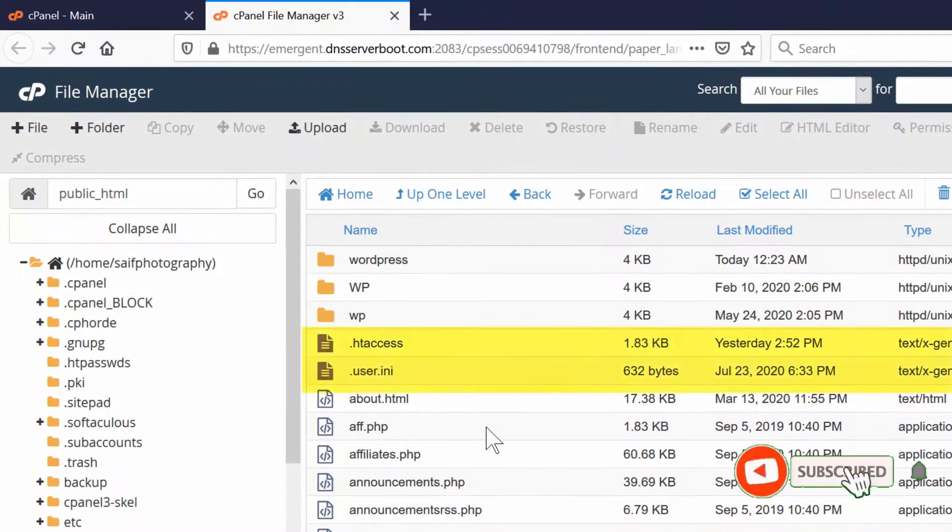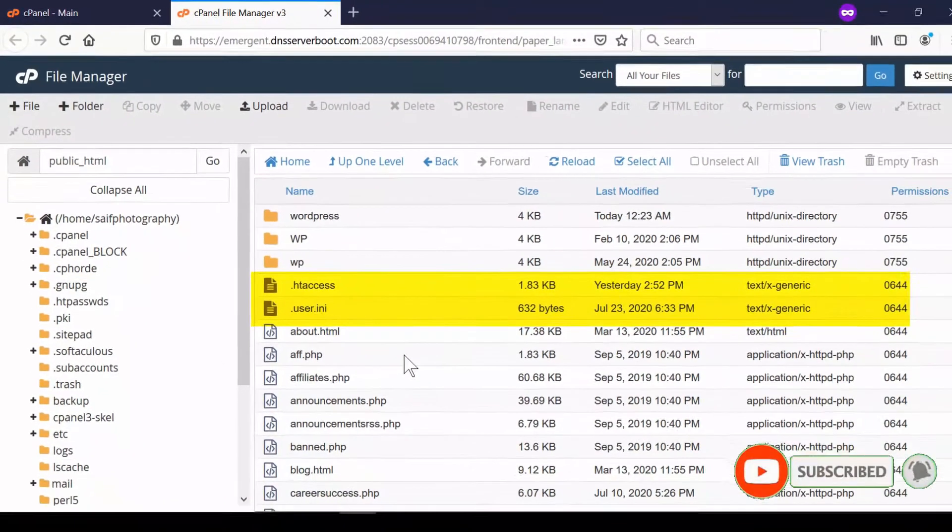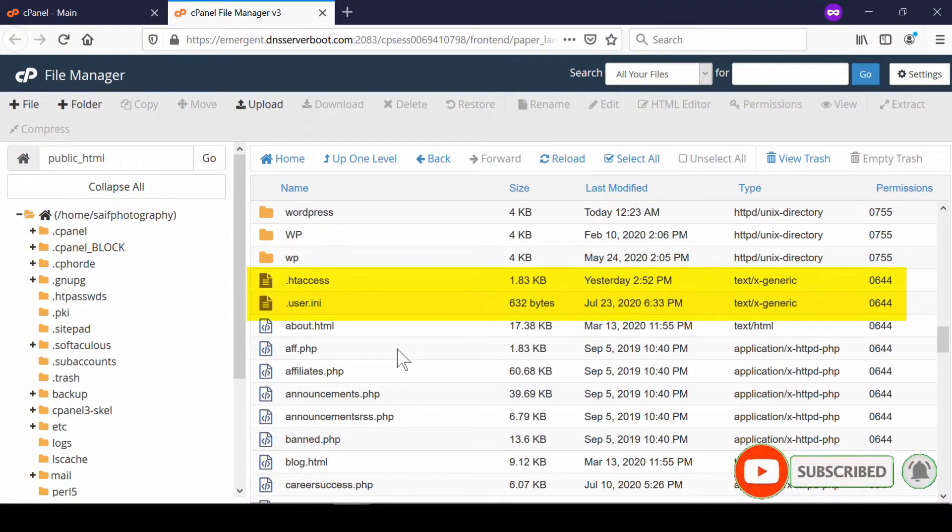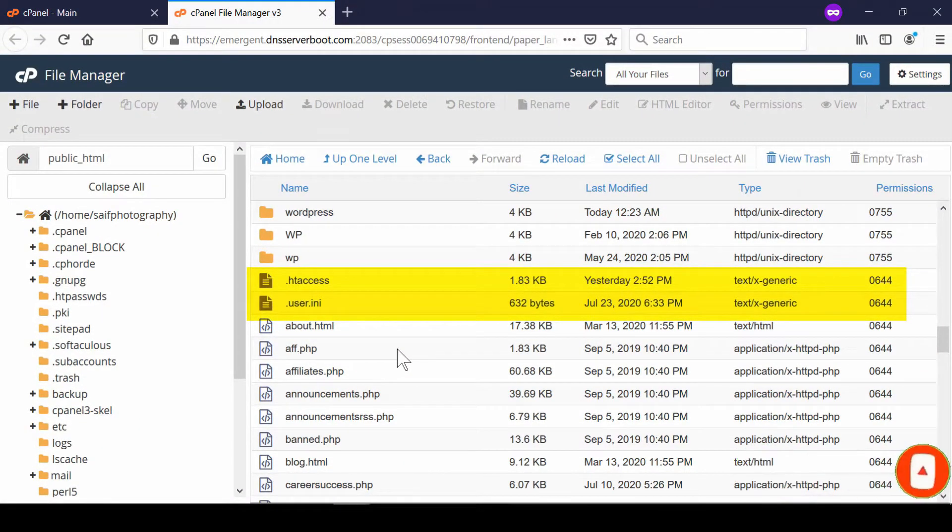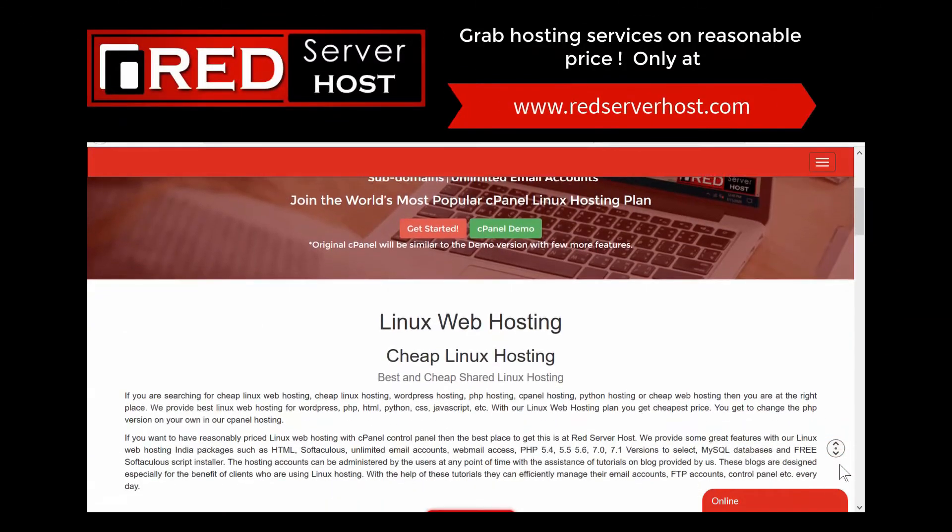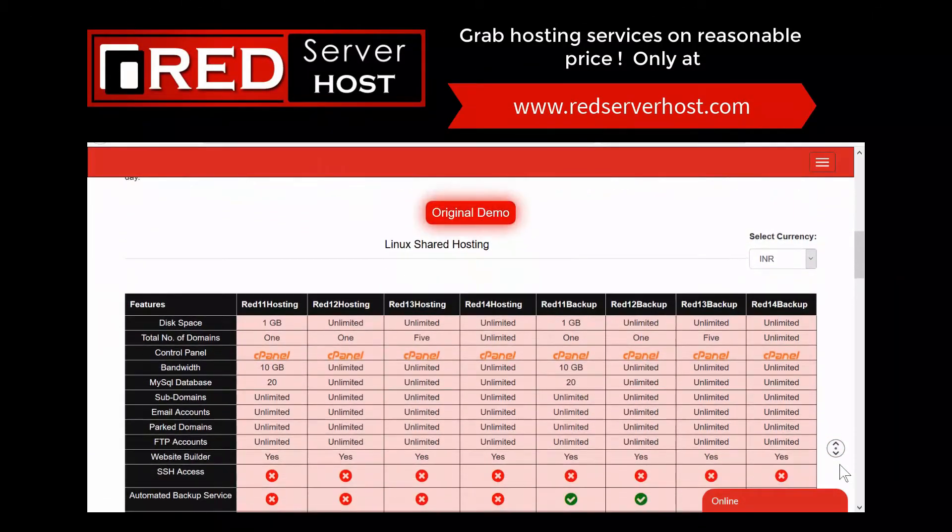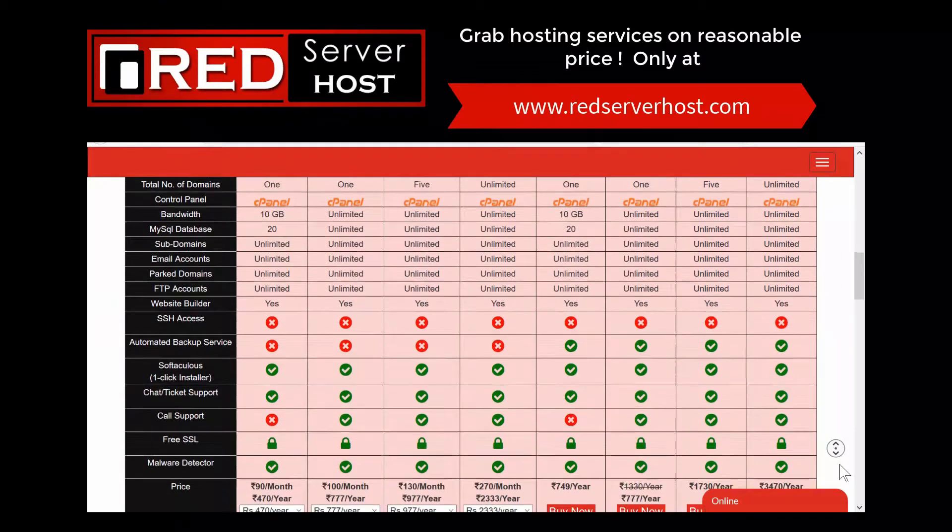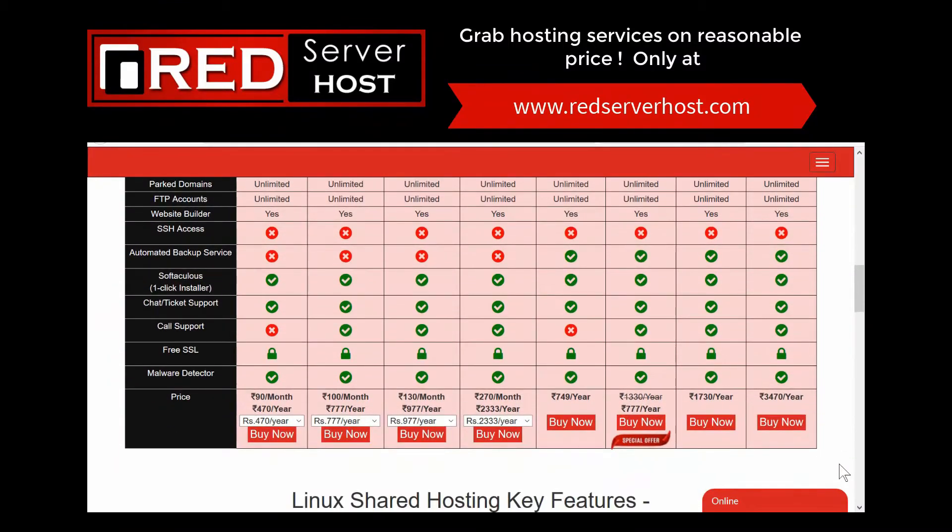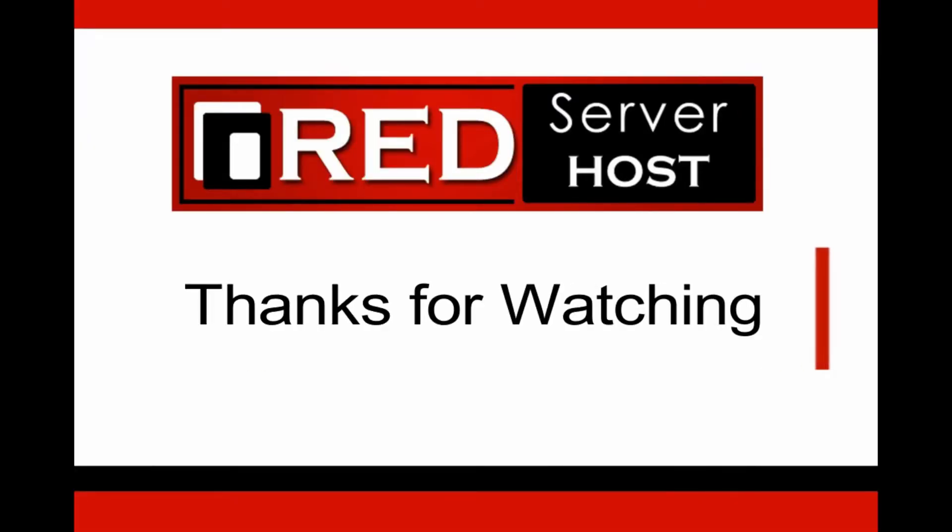If you have not subscribed to our channel, then please subscribe. If you also want to get the same features in your cPanel account and would like to host your website, then you must visit redserverhost.com and buy reasonable plans to host your website with us.